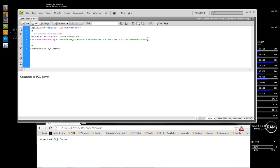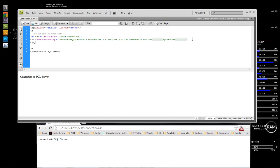Now we're going to add User ID — no dash, just a space — User ID equals, then type in the username for this account for the connection to SQL Server. Then semicolon, then we're going to do Password= and type in the password for this account.